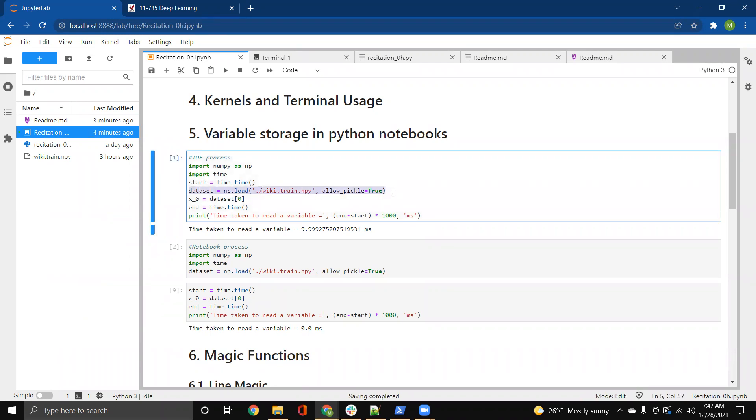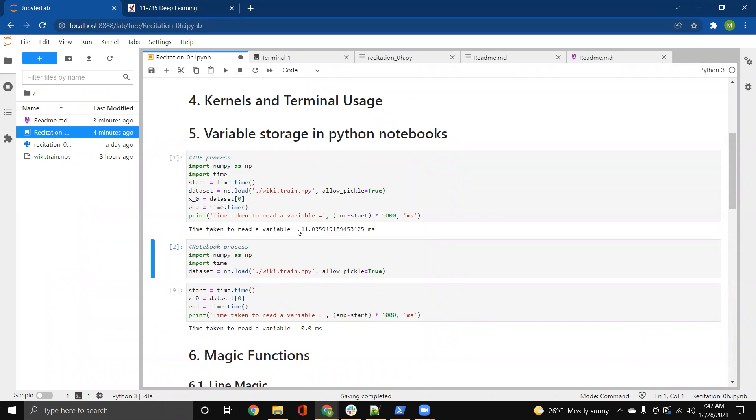A normal IDE process would look something like this, that you load the data, and then you access something from the loaded data. So usually, this is going to take, say, about 11 milliseconds. This is a really small time for this data set, but the data set could be really large, and then it could take about a minute or two to just load the data set.